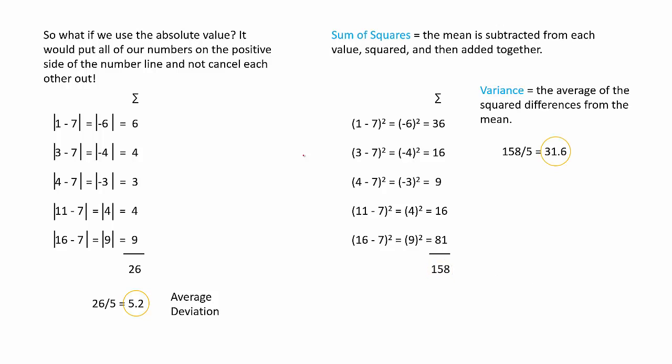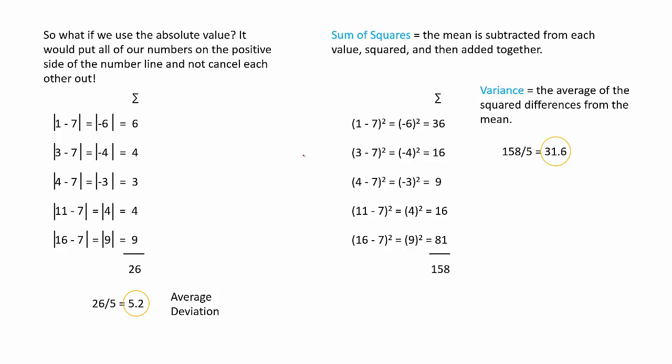Next, we divide the number of variables, which gives us our variance. And then finally, we'll take the square root of our total, and we'll get what's called a standard deviation.